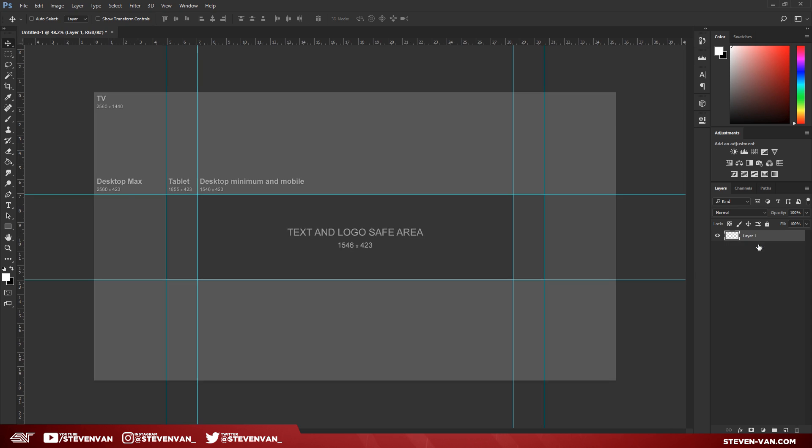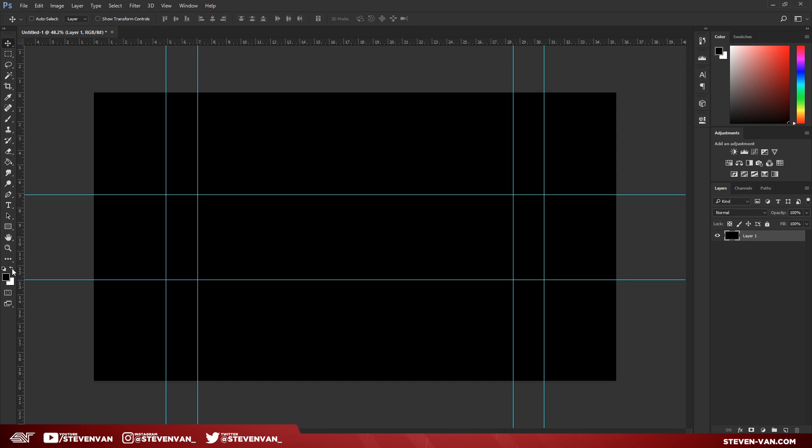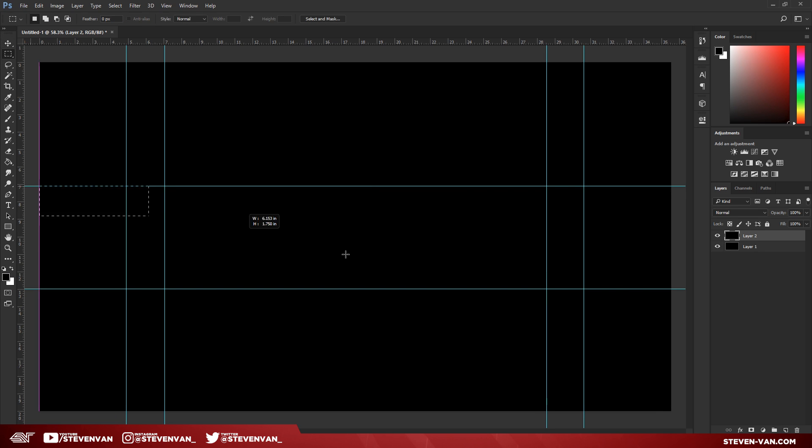I'm going to make a new layer, delete this. I'm going to set the background as black. So press Alt Backspace to fill in the layer and make another one. And then delete this middle portion.